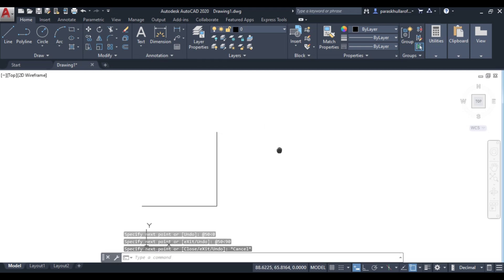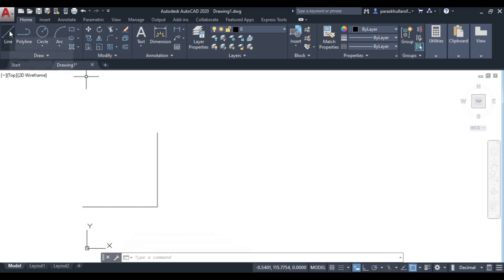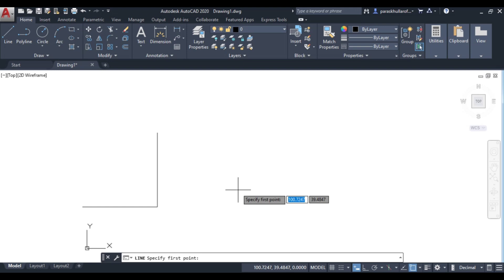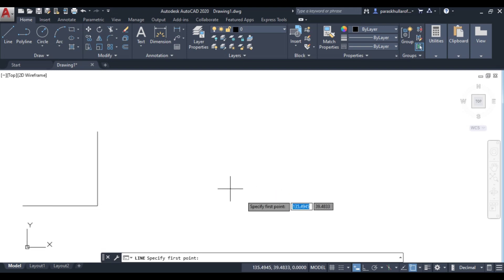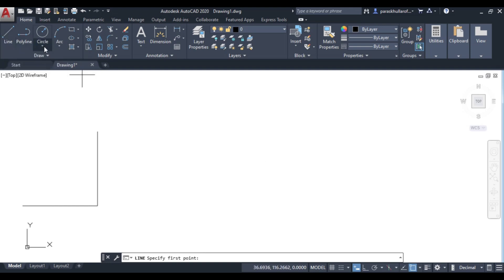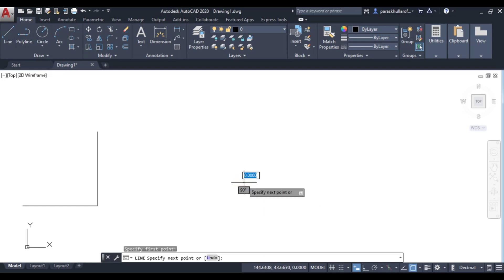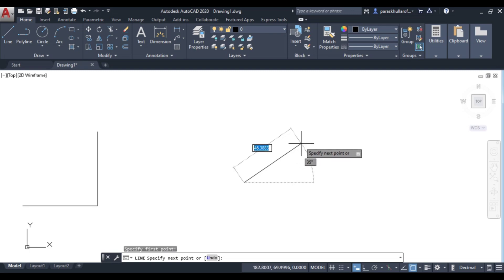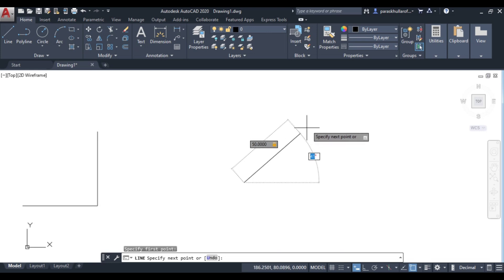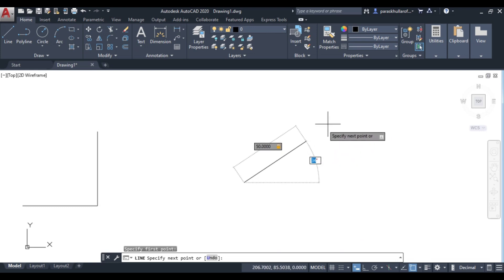Again I go to line command just to explain what is dynamic input. Remember this dynamic input would only work if you are in some command, some draw command or some other command. Let's suppose this is the first point of the line. I am drawing a line of 50 mm. You write 50 length of line and press tab. As you press tab key it will freeze the length of the line.